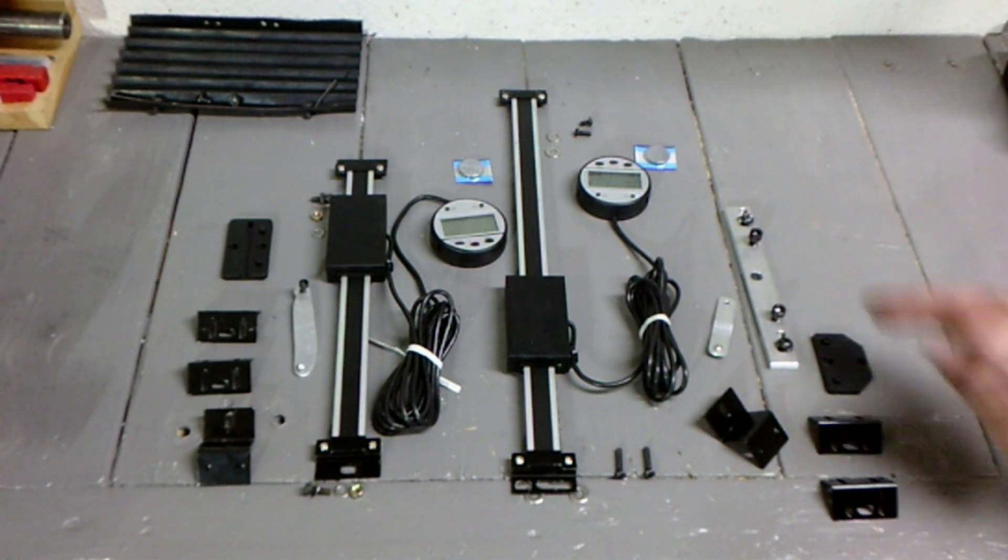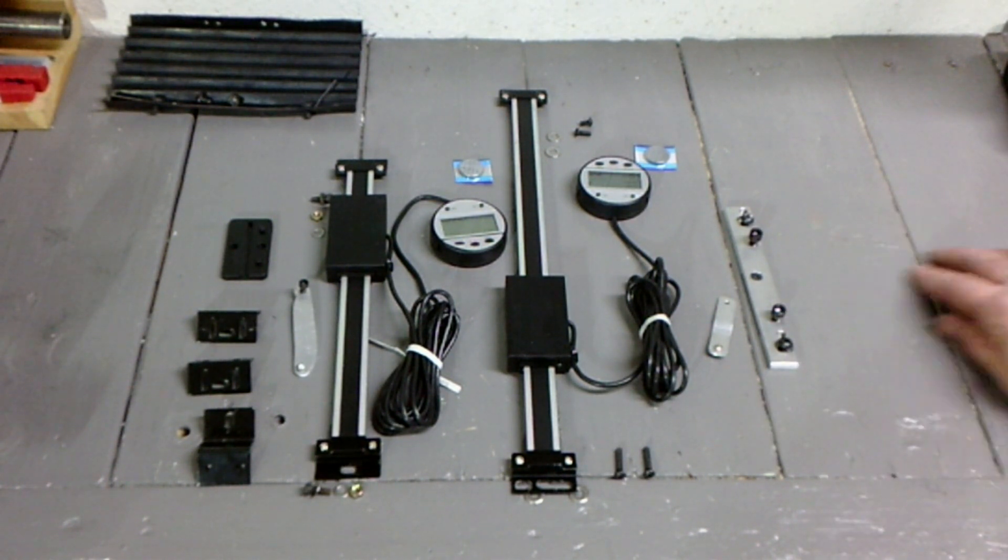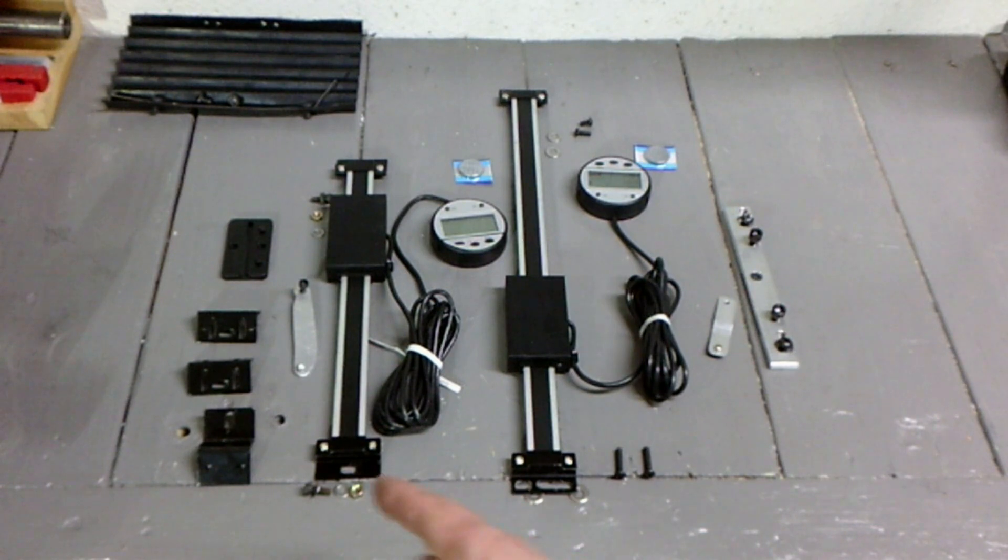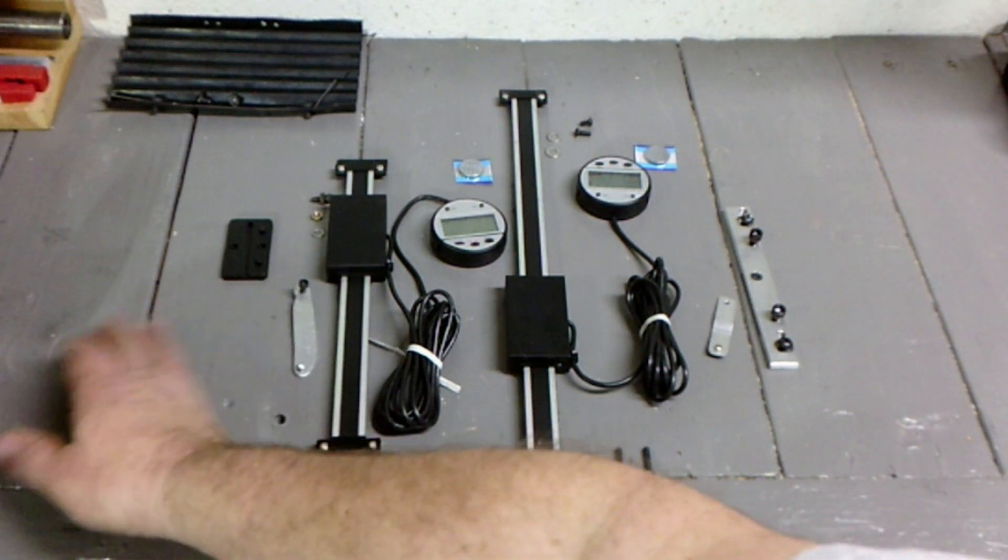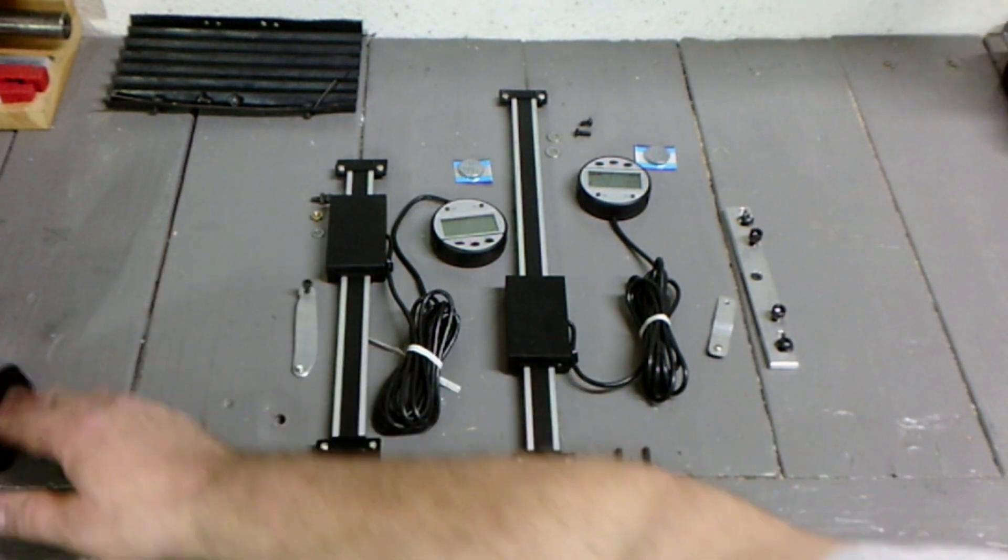I made some different brackets. The supplied brackets weren't the right shape for this type of mill.